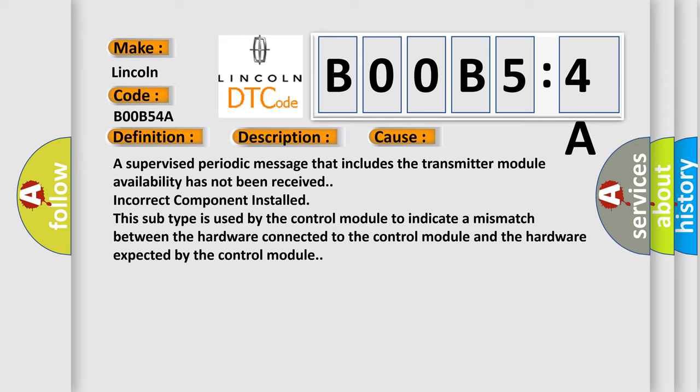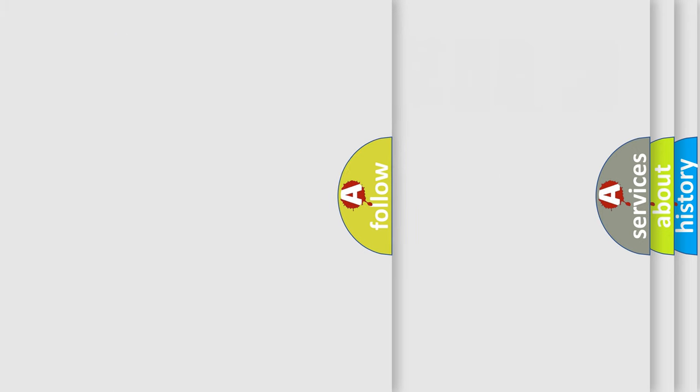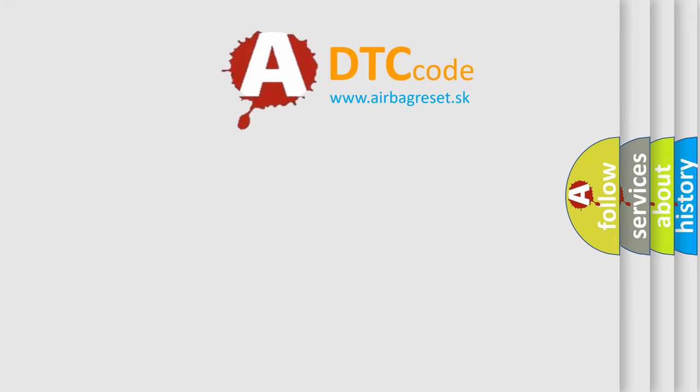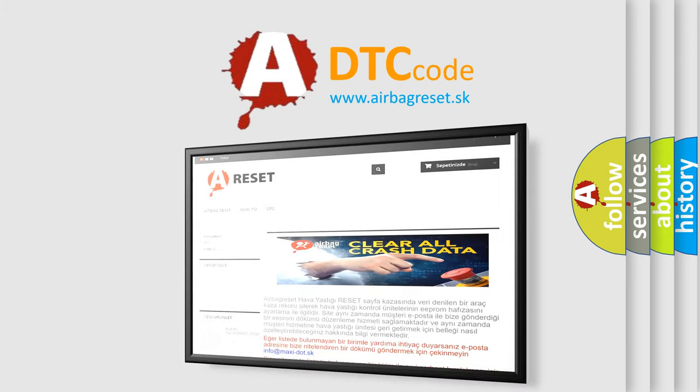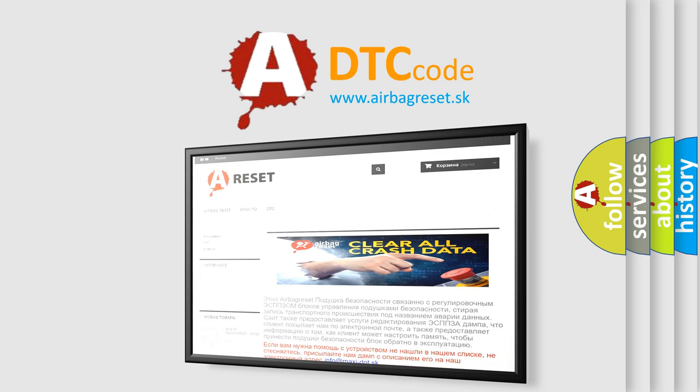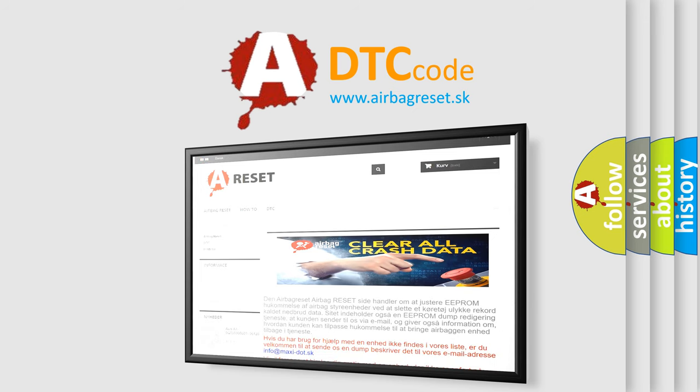The Airbag Reset website aims to provide information in 52 languages. Thank you for your attention and stay tuned for the next video.